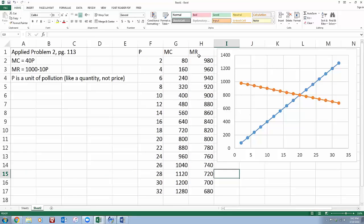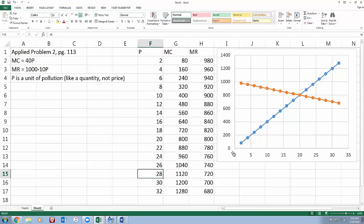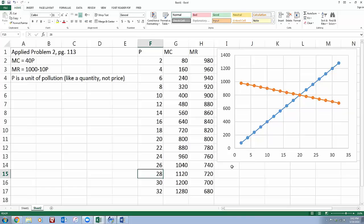In my table, marginal revenue decreased as the units of pollution increased. And just like most of the other pictures in the chapter, on page 94, the marginal cost increased as the level of activity increased, and the marginal benefit decreased as the level of activity increased. So I get something similar happening here too.